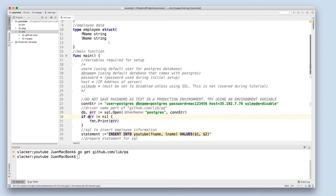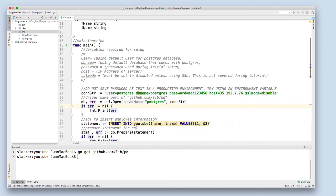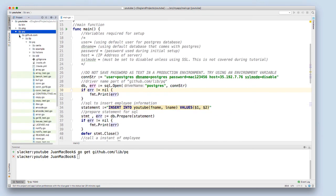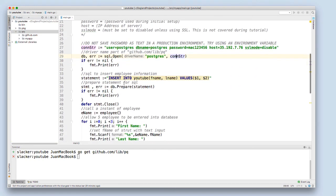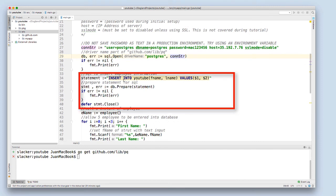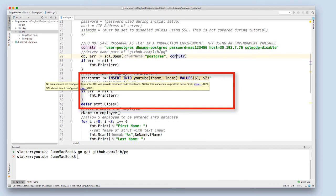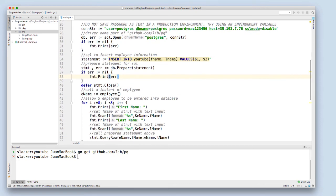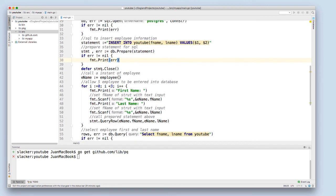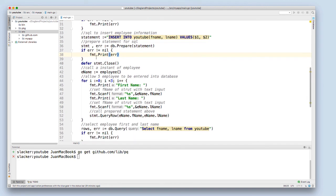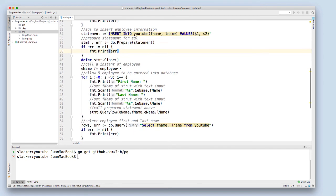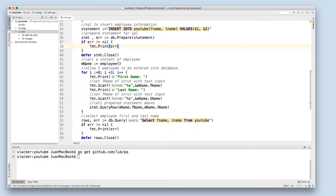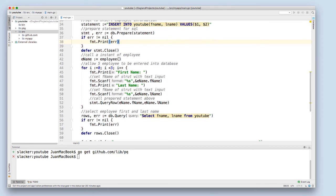Next, I'm creating a prepared statement. That's going to be an insert statement where I'm inserting the first and last name into my YouTube database. Then I'm deferring from closing that connection. I'm creating a new employee object called ename, and then I'm creating my loop which will ask for the first and last name three times and assigning the ename the variable.